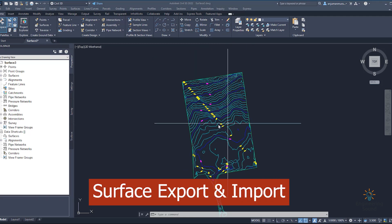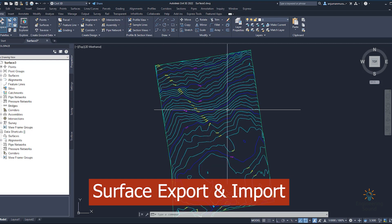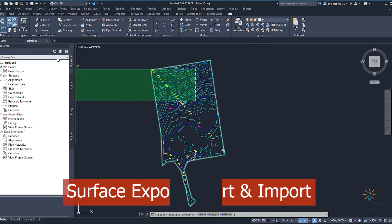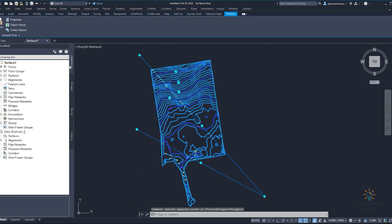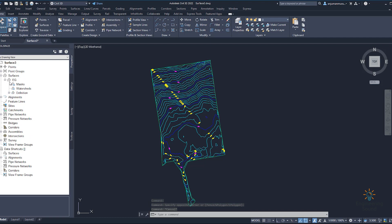In this video I will discuss how we can export a surface as a Land XML or as a DEM. We can easily export it — for example, if we go to the Prospector tool and from the Prospector tool we need to go to the surface. This is the surface we already created recently; we can see the surface here.